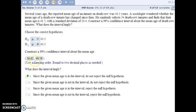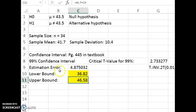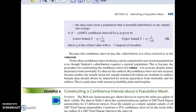To construct that confidence interval, you can refer to page 445 in the textbook for the formula. You need your critical t-value, then multiply by the sample standard deviation and divide by the square root of your sample size. Subtract that from your sample mean and also add it to your sample mean to get your lower and upper bound.